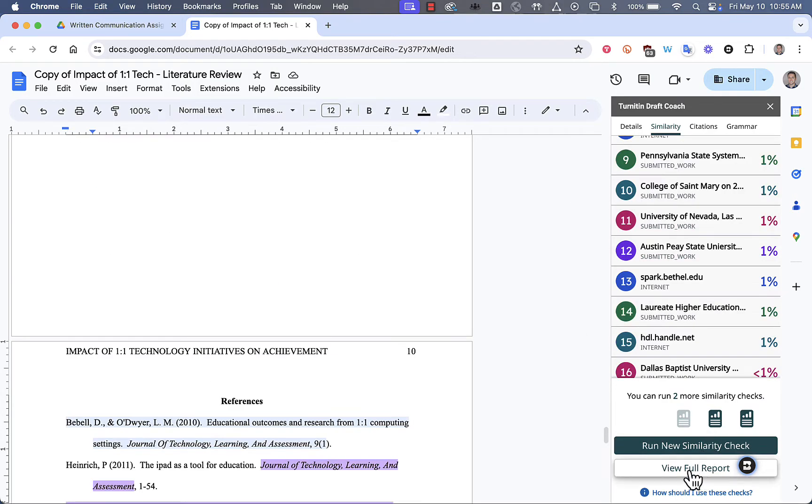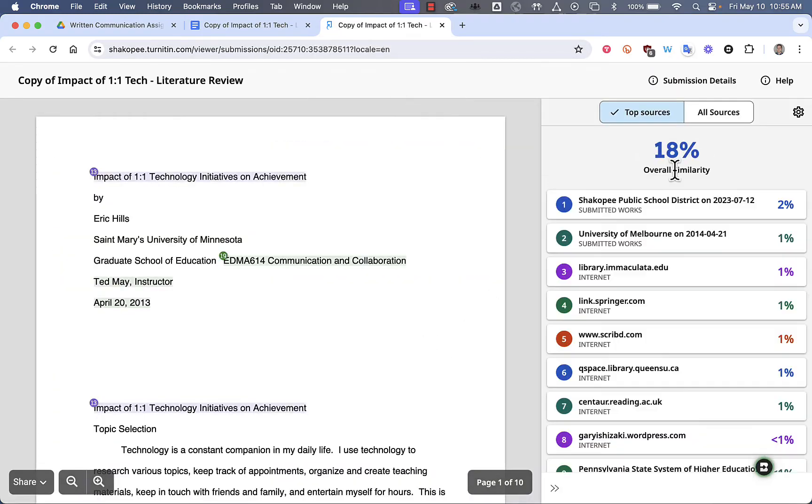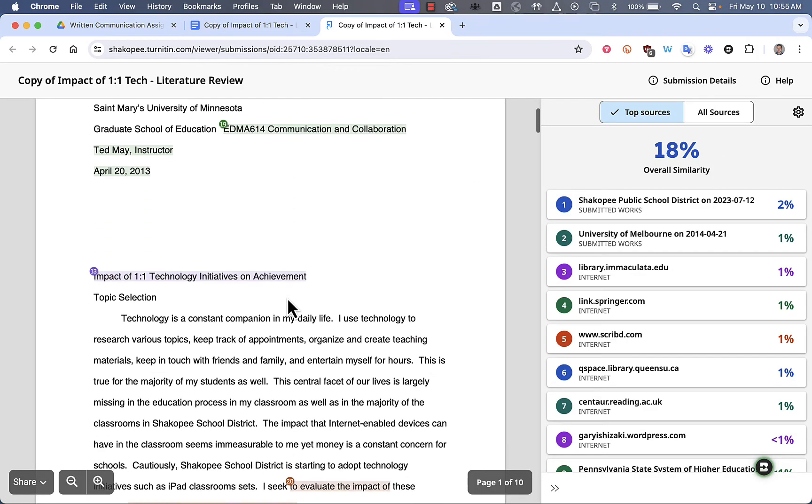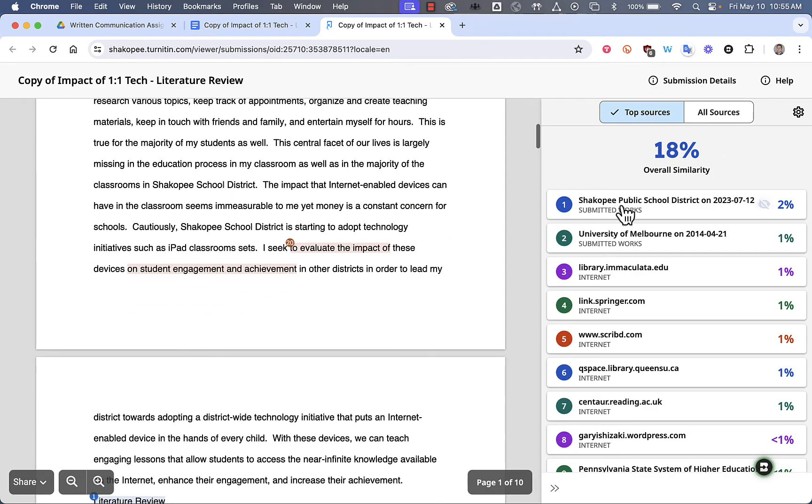If you would like to run the full report, you can click on View Full Report, and it will show you in a new tab. It will show you the top sources of things that were similar to the work that you submitted. And again, you can click on them to see and navigate through your document where you might need to make some adjustments.